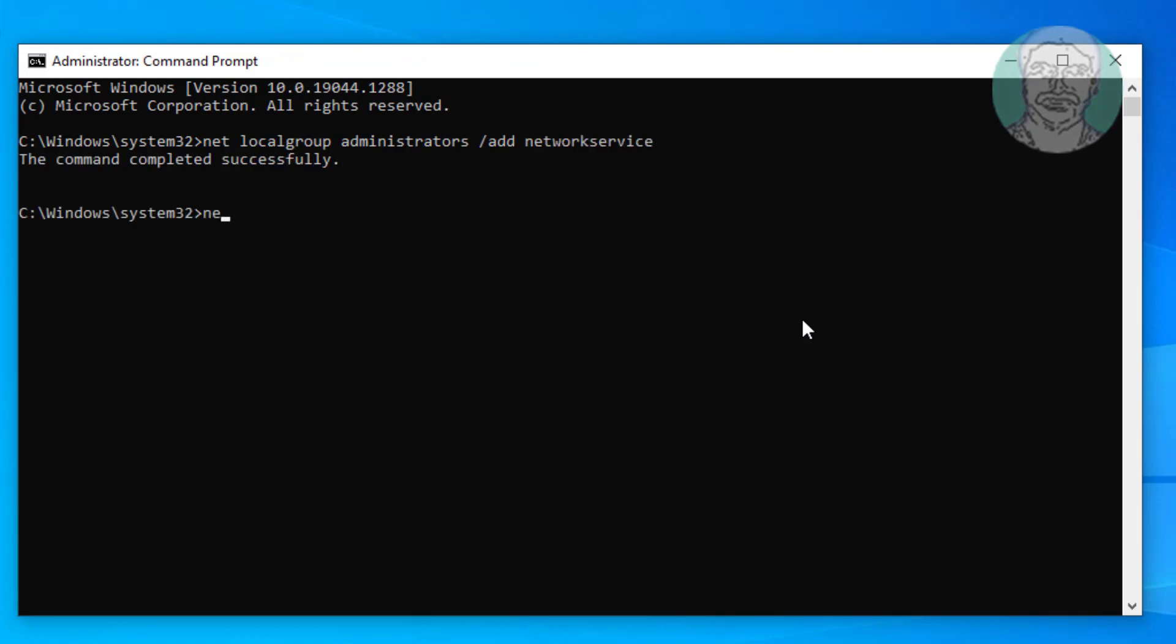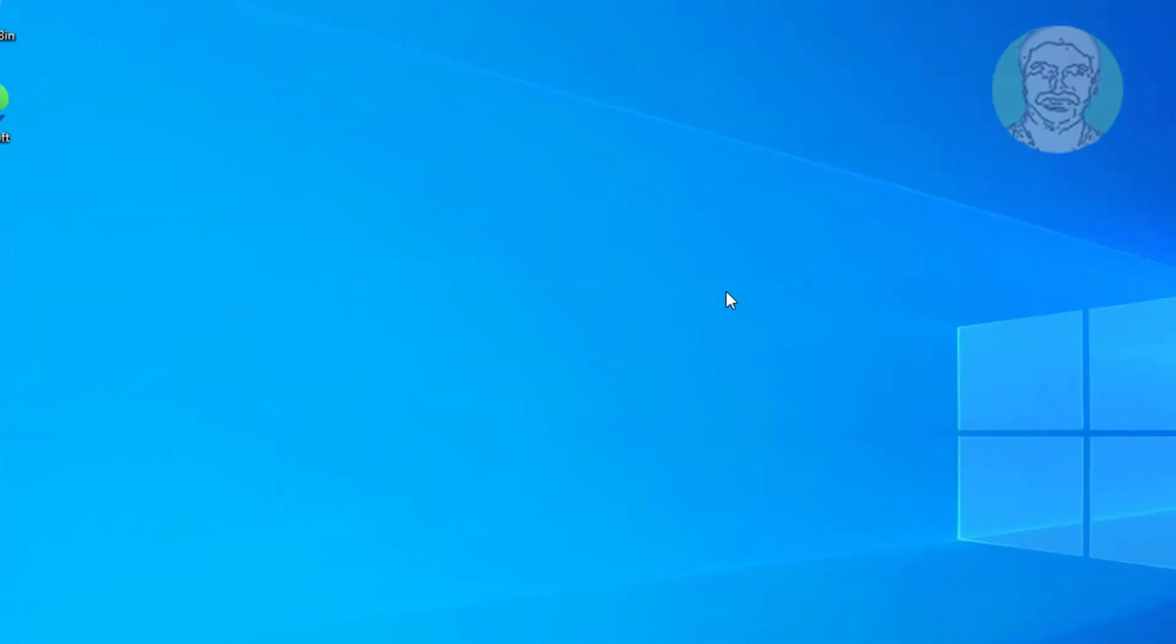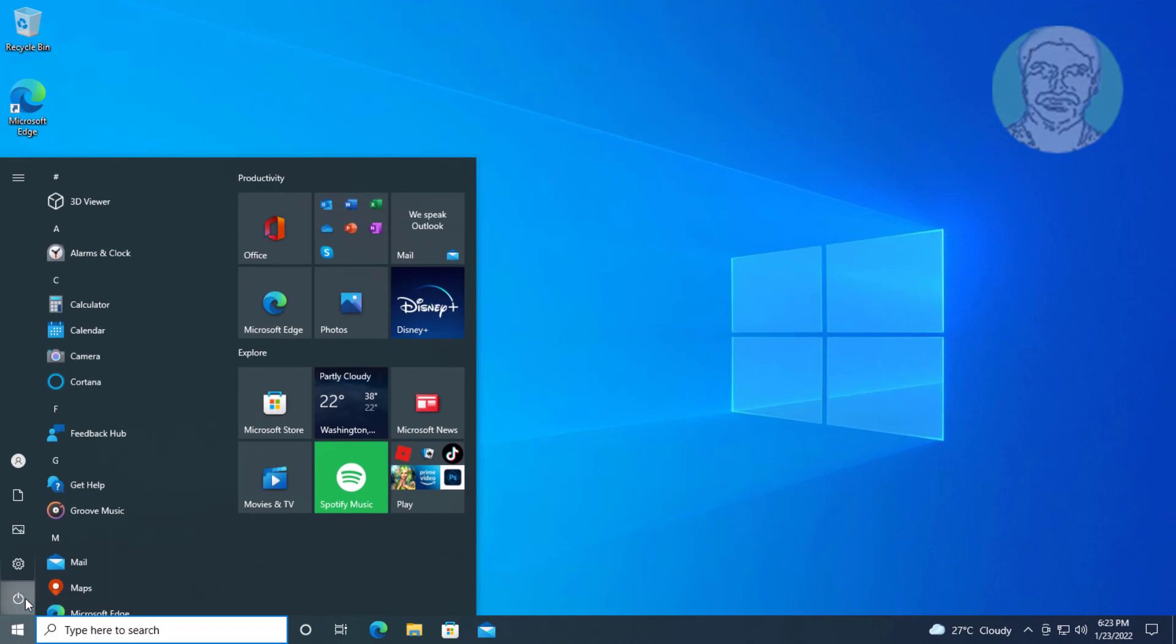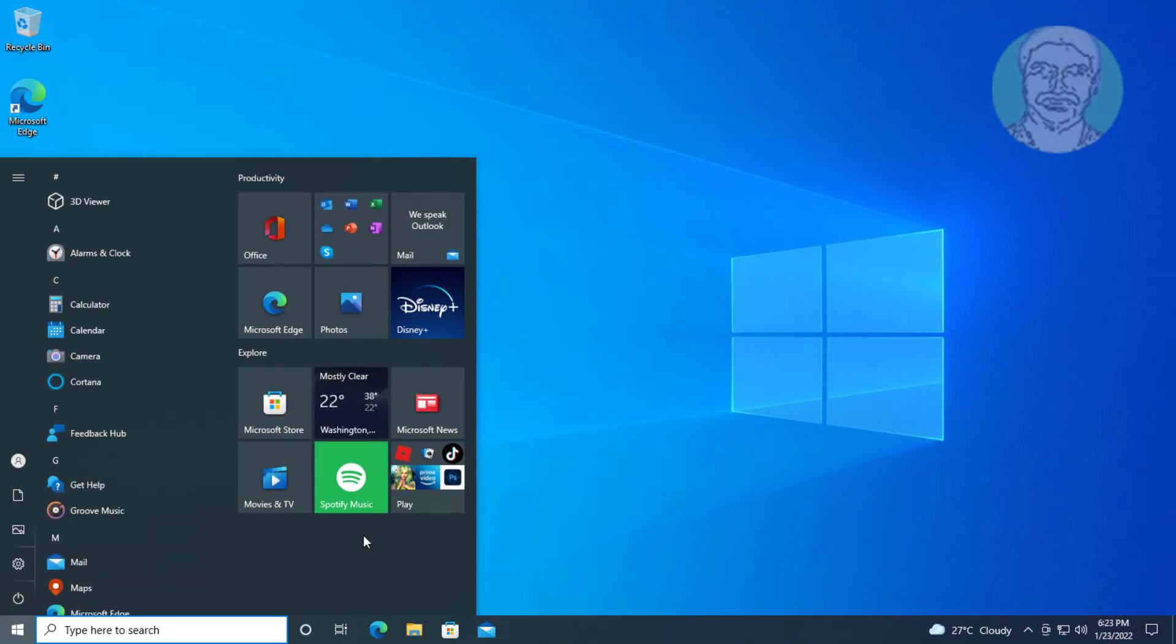Type net space localgroup space administrators space slash add space localservice. Type exit. Restart system.